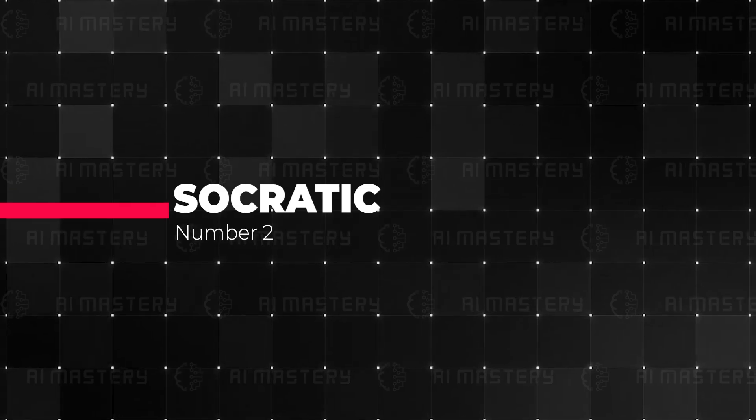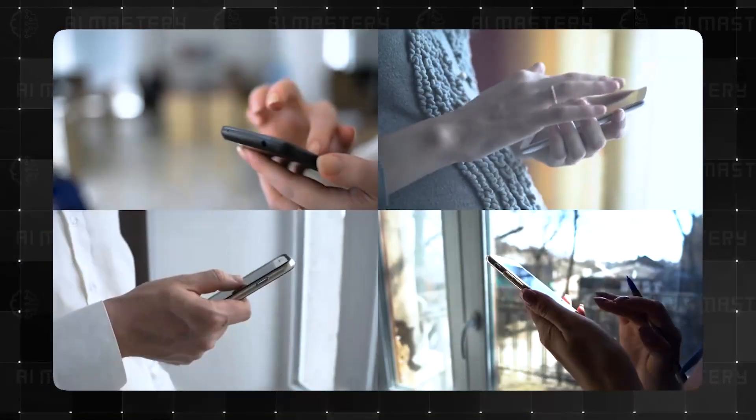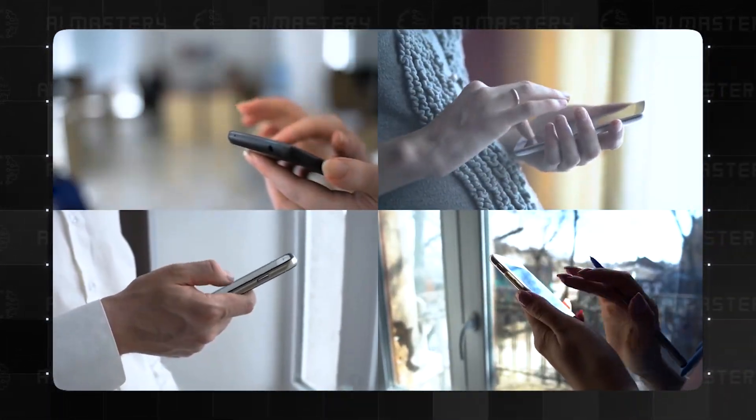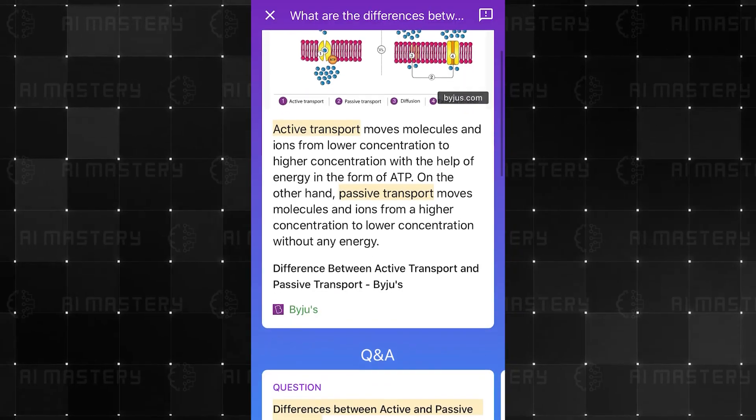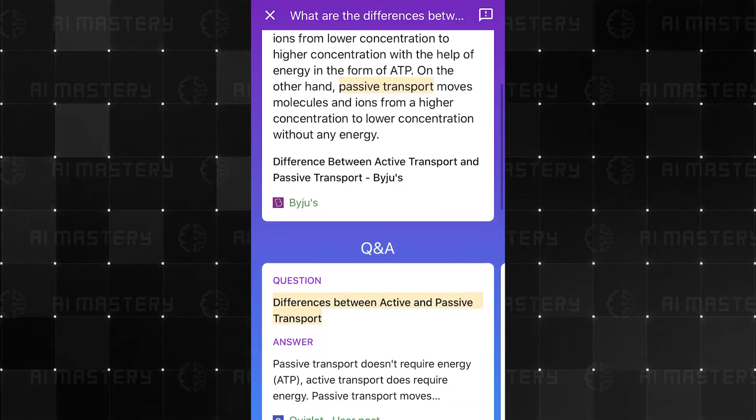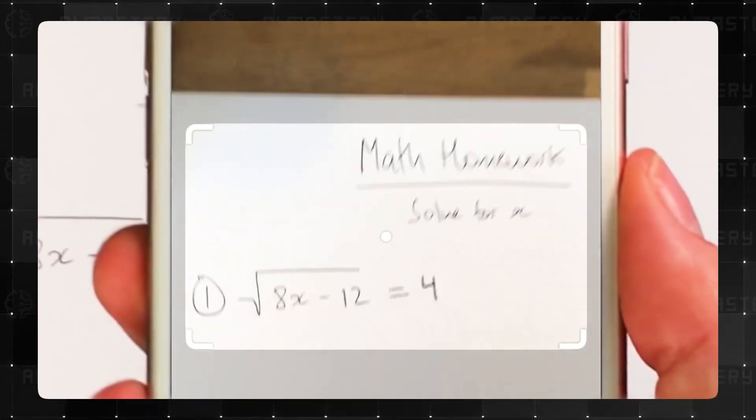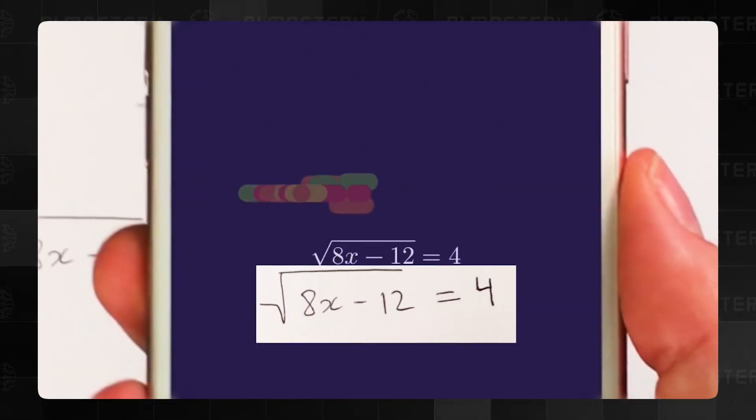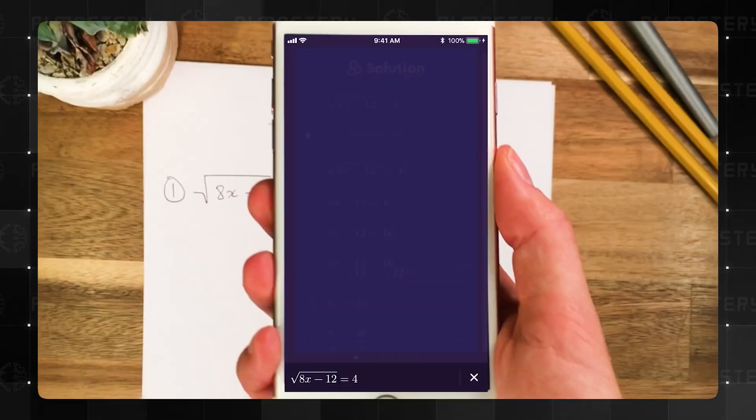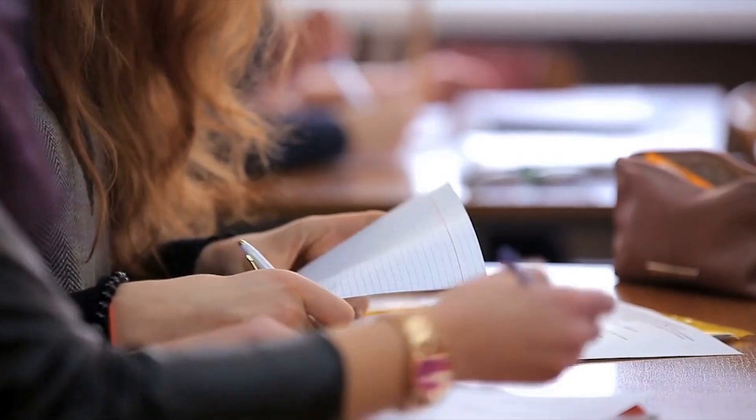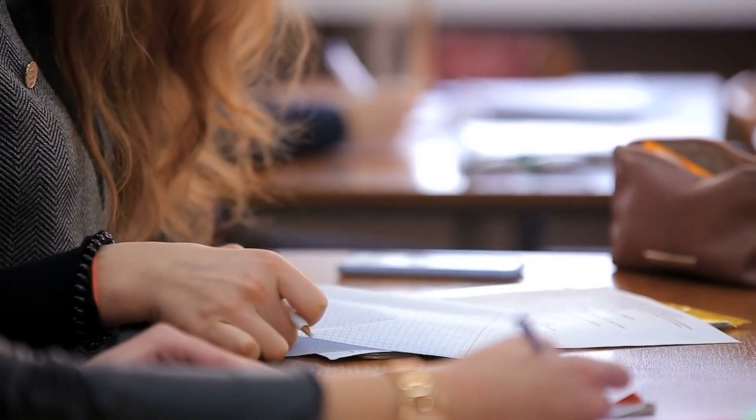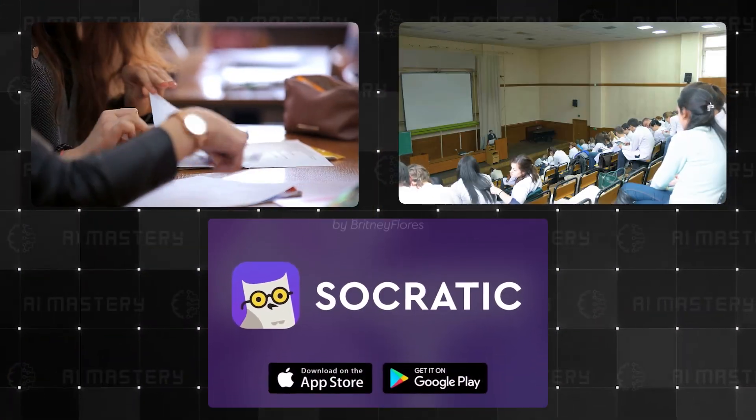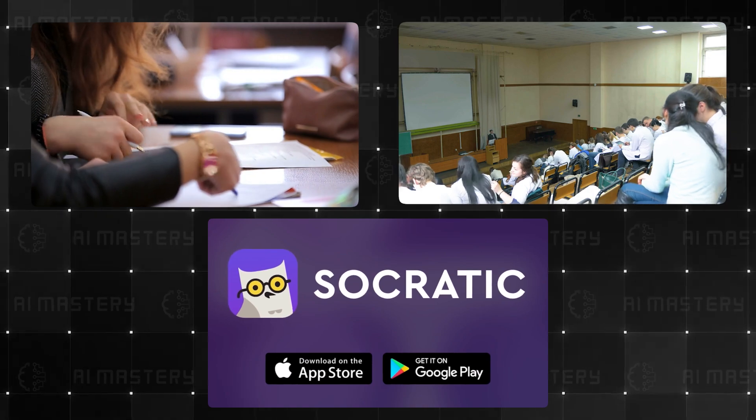Next up is Socratic. Imagine having a personal tutor right in your pocket, ready to help you tackle any problem. That's exactly what Socratic, a Google-powered learning app, offers. Whether you're a high school student or a university attendee, Socratic is here to help you understand your schoolwork better.